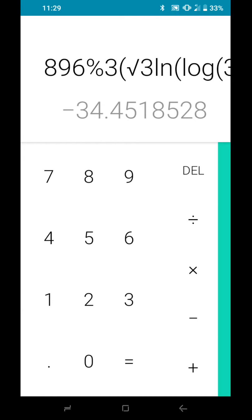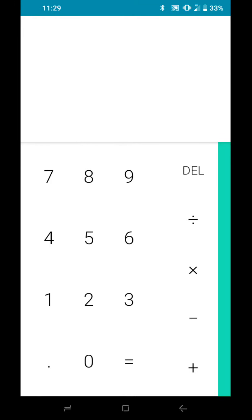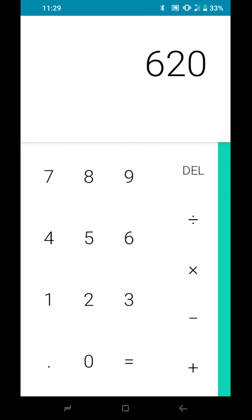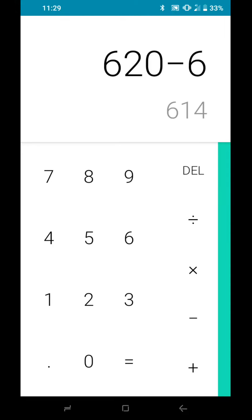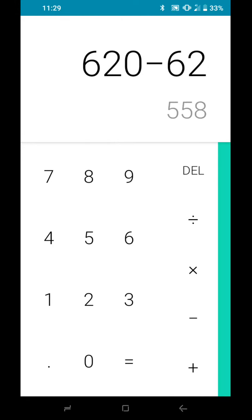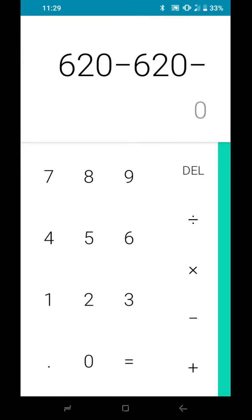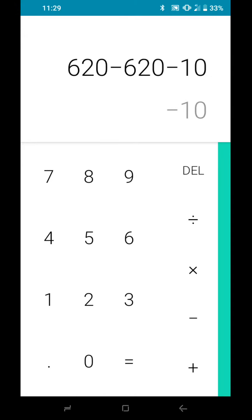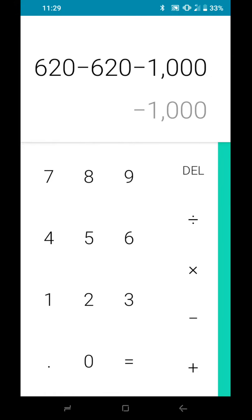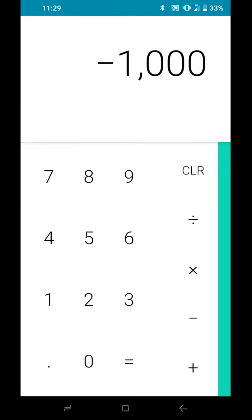So exactly guys, I would recommend the calculator. 65, so, 620, actually, minus 620, minus 1,000, which is of course, minus 1,000.